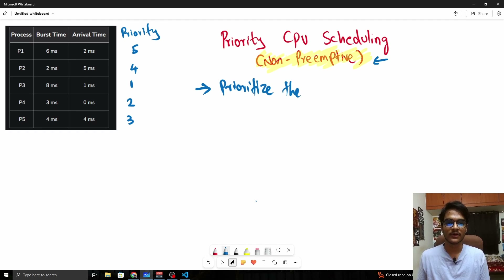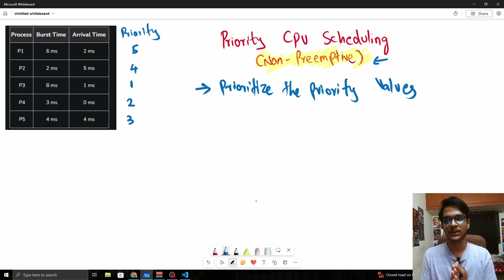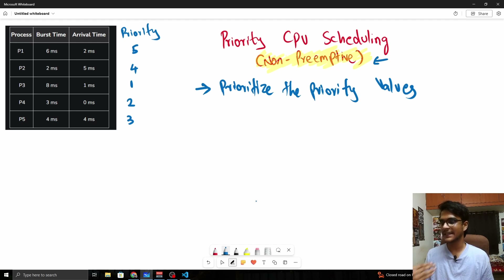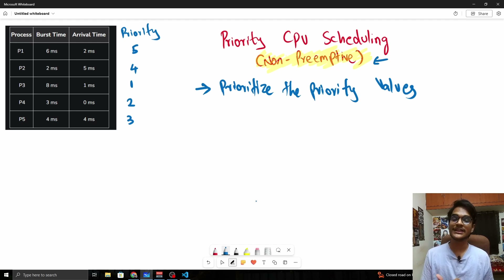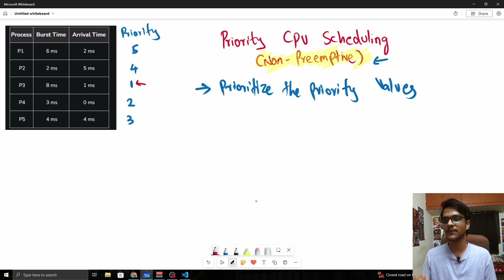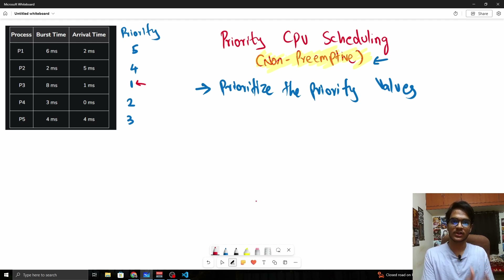Priority values are something new in priority CPU scheduling compared to other CPU scheduling algorithms. We basically execute the process with the highest priority. Here, priority 1 is the highest, then 2, 3, 4, 5 — that's how the priority order goes. We execute the process with the highest priority at any point in time.